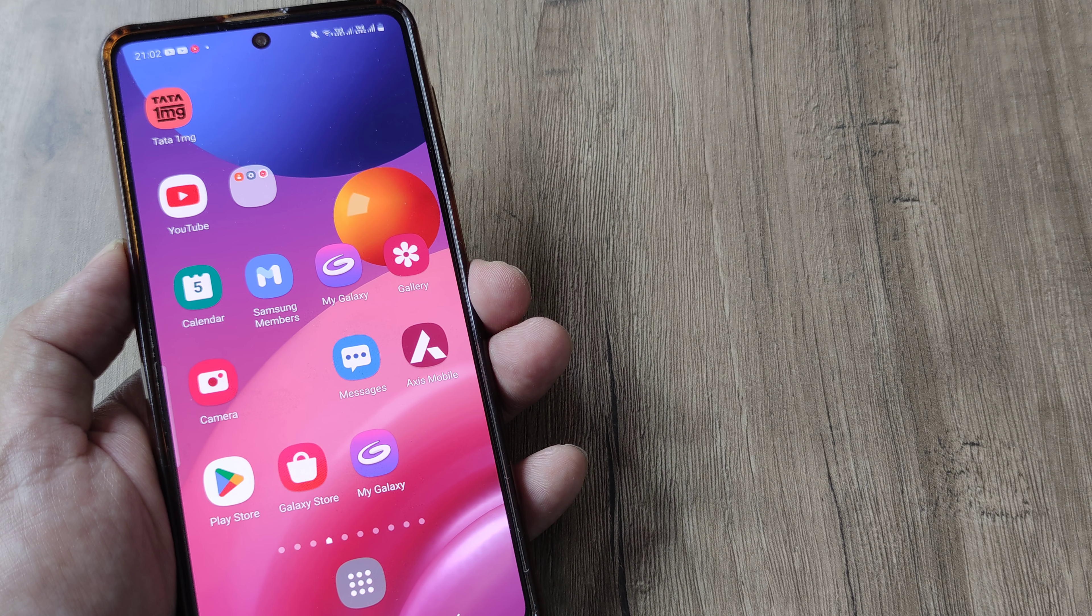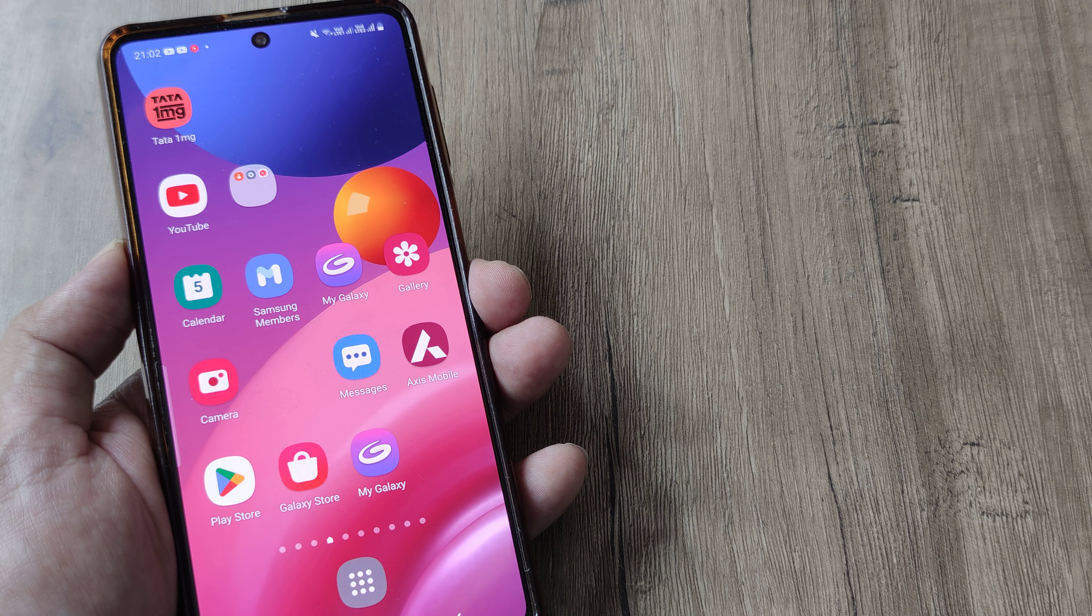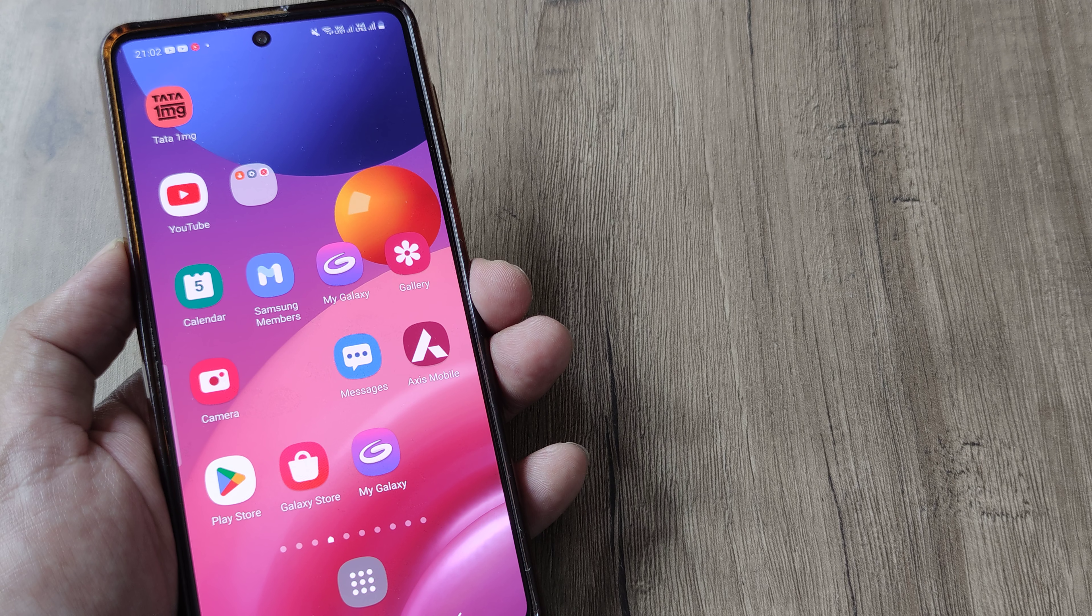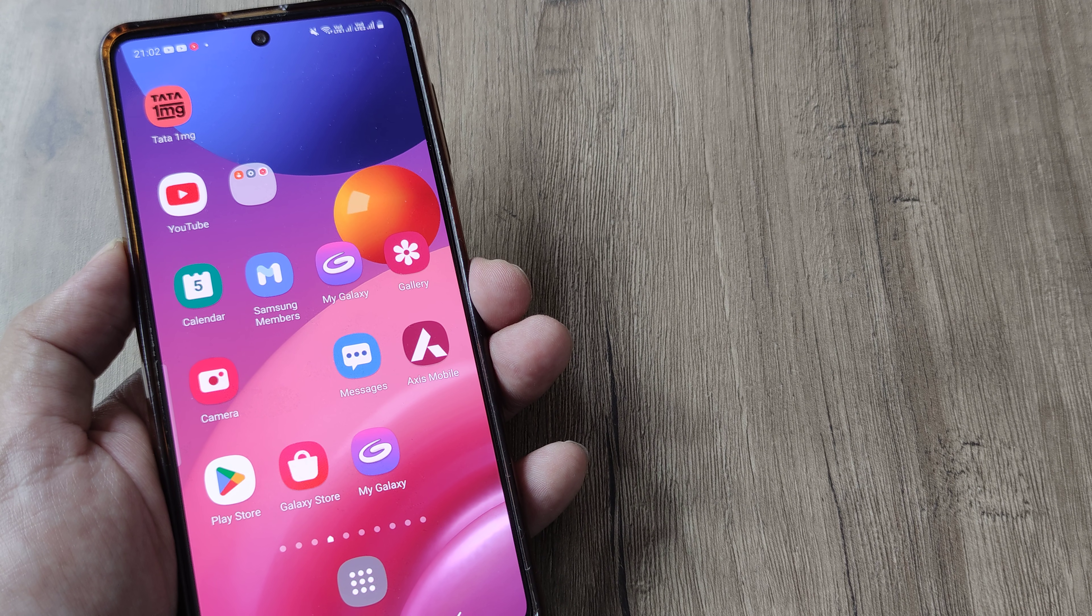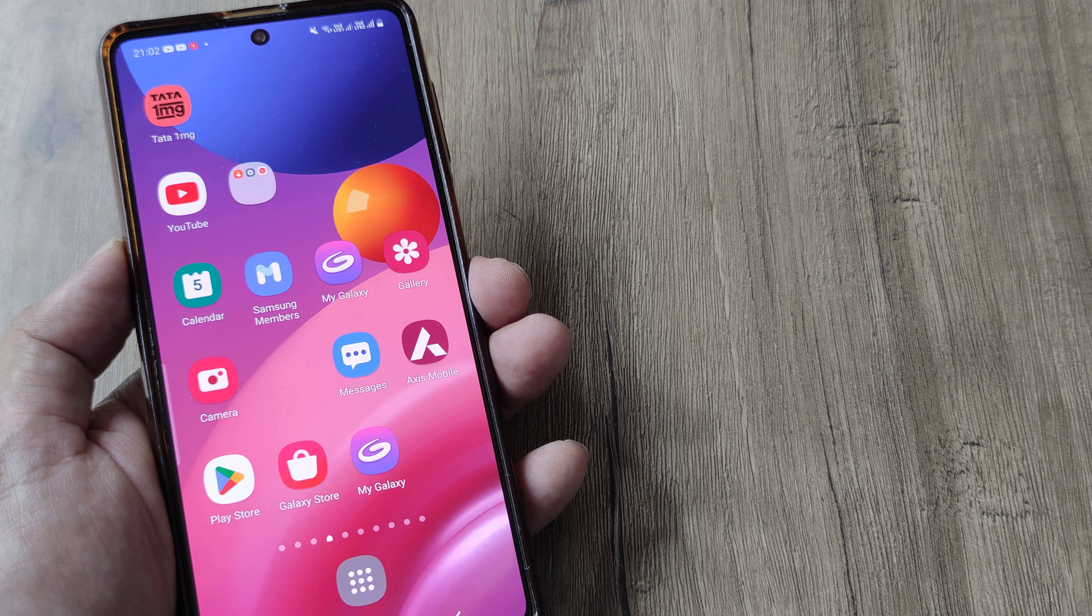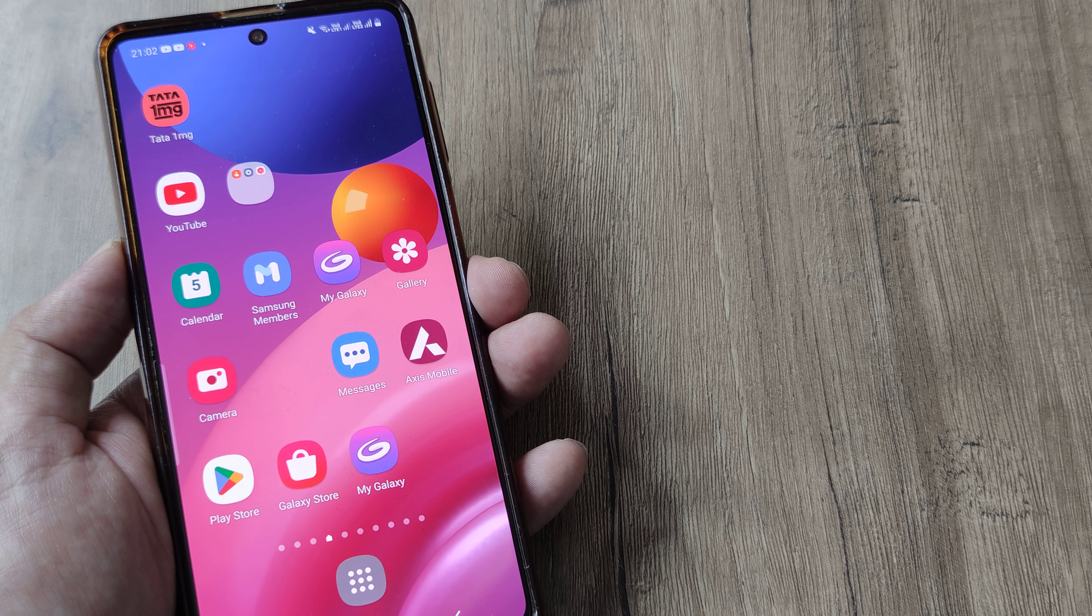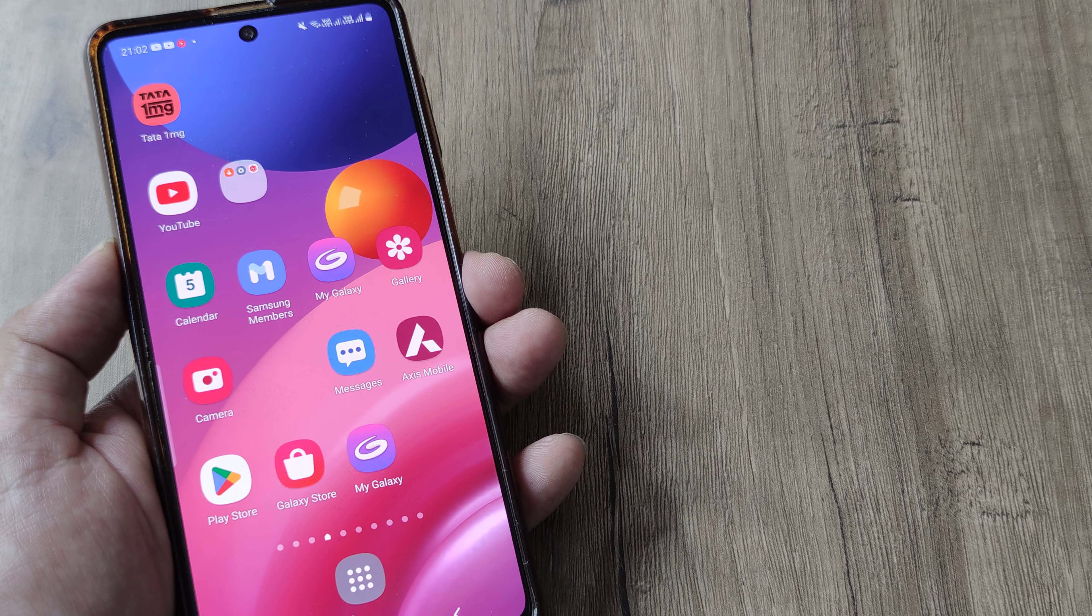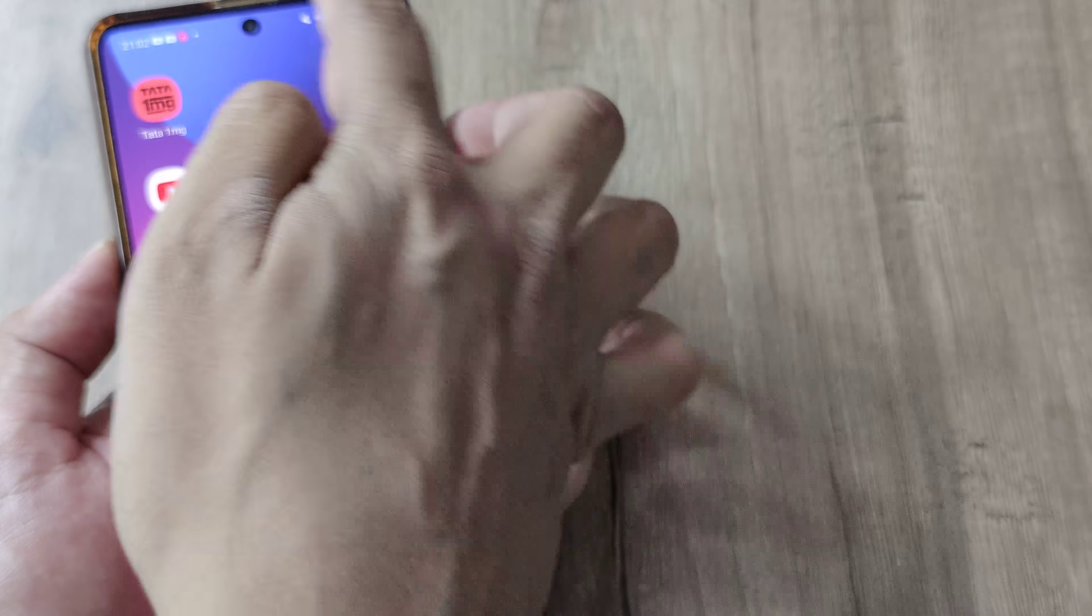Now this messaging trick is for Samsung devices and this is about letting people know that you have read their messages. So this is about read receipts. Let's look at how this is done.